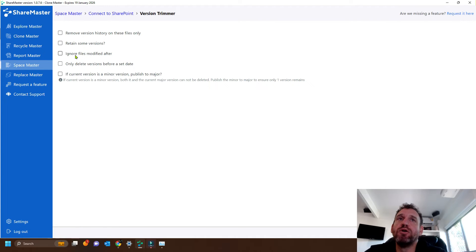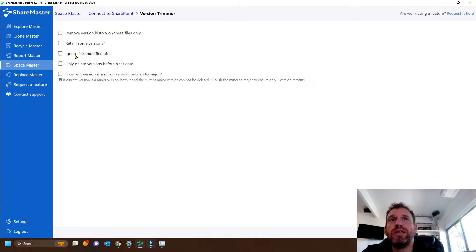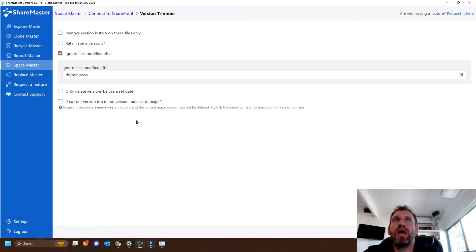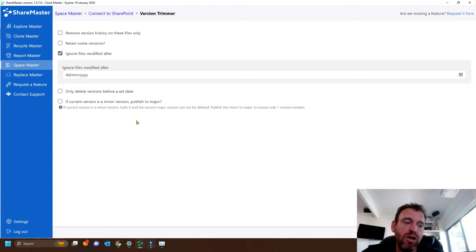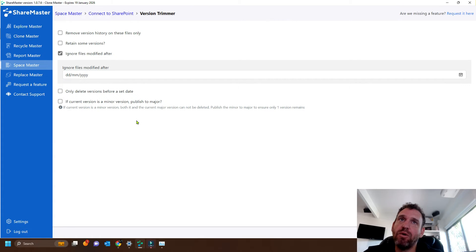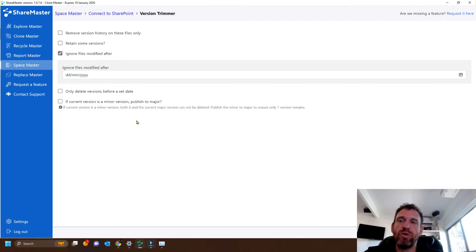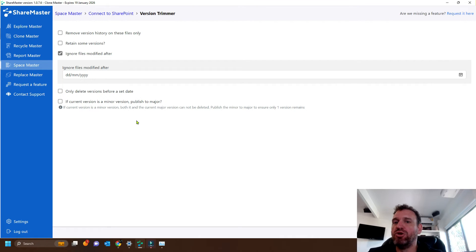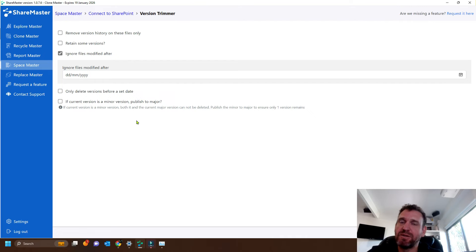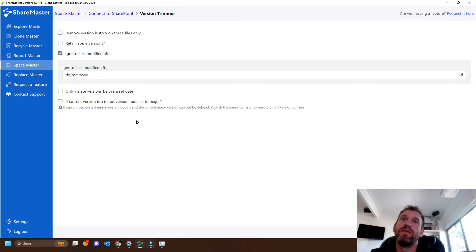We can ignore files that are modified after. So this option gives us the ability to say, don't trim files that have been modified after a particular date. So we may not want to trim any new files that have been modified in the last six months. We may only want to trim older ones. If that's the case, we can use this option.